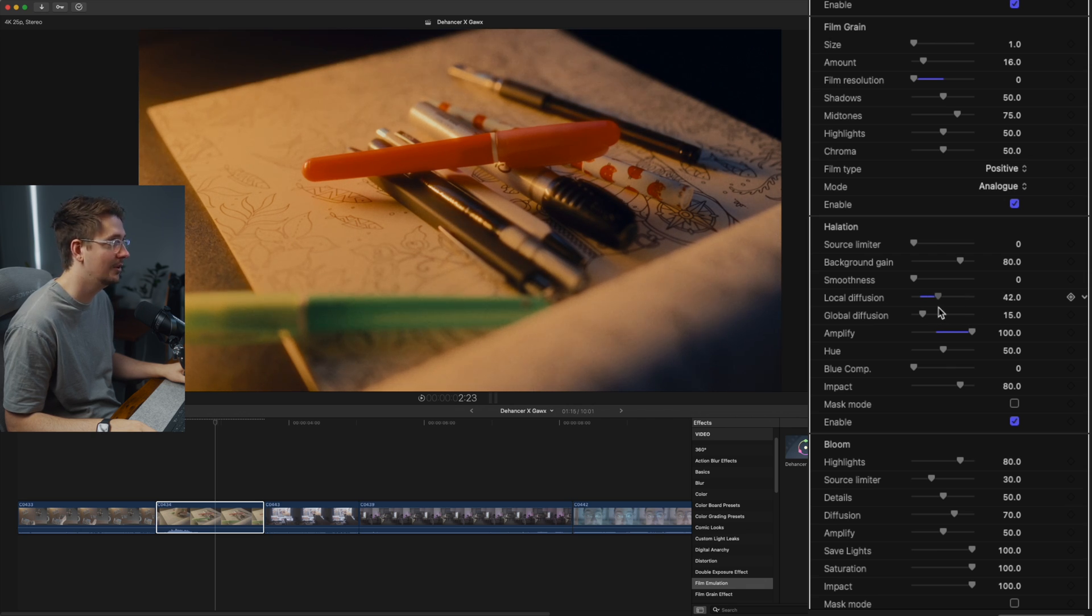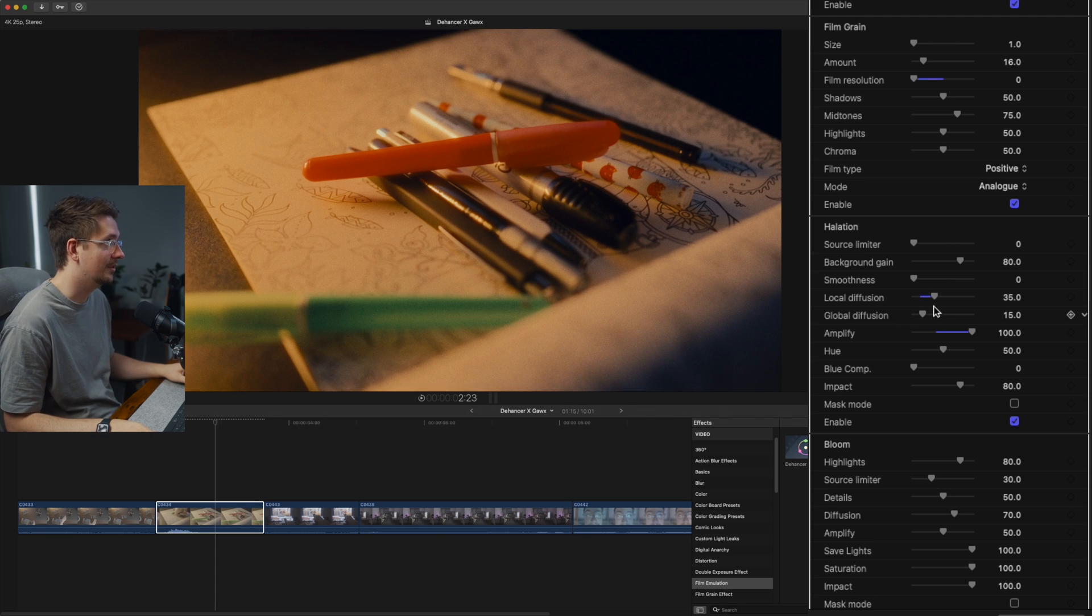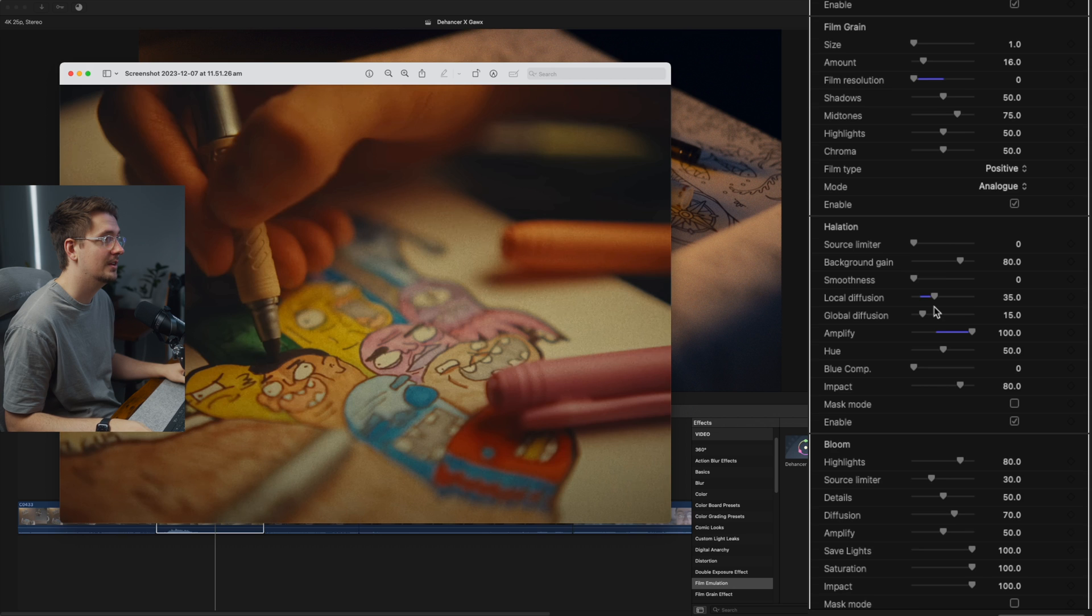So I might just turn up just a little bit. So it's a little bit more obvious, but not too obvious because again, we don't want to go overboard with halation. It can be a little bit too obvious, but I'm pretty happy with where that's at.